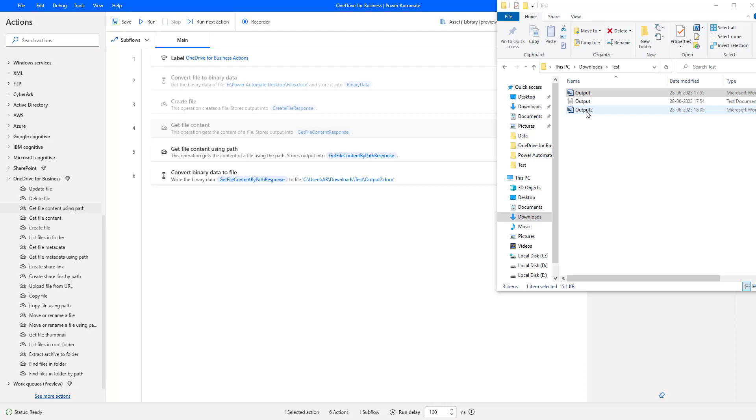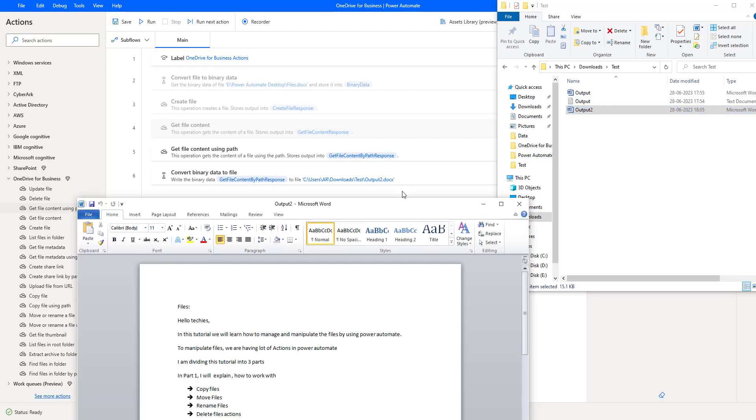The flow has executed successfully. Let me open the output 2.docx.